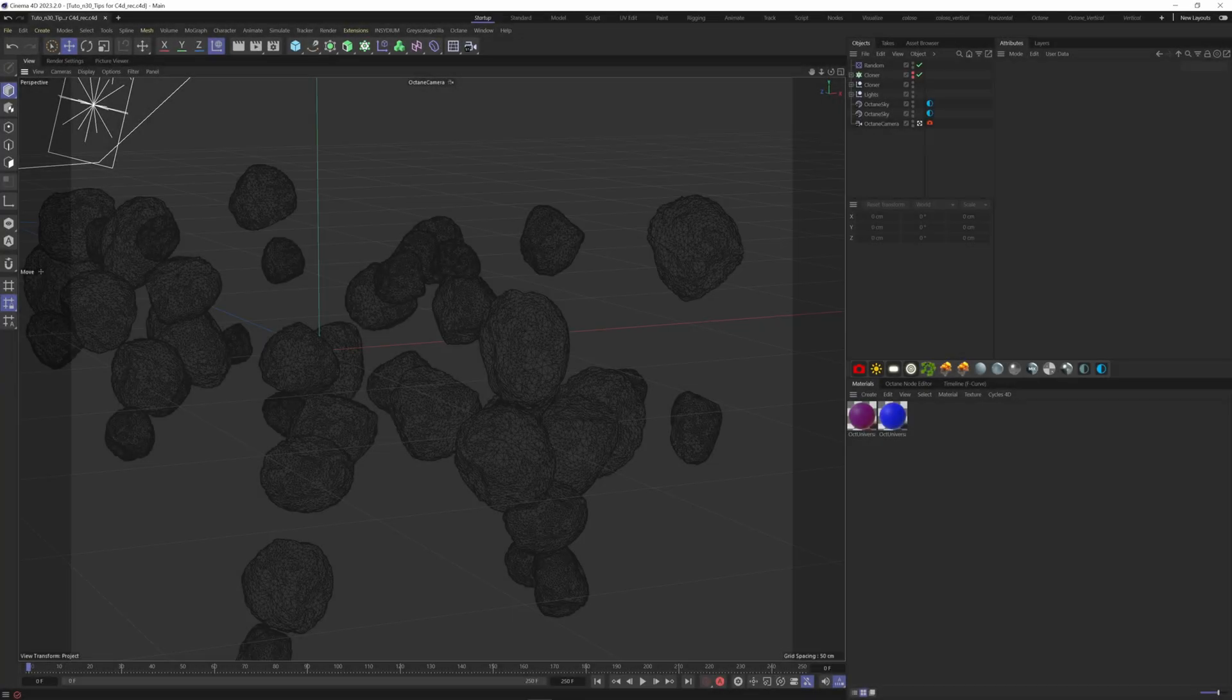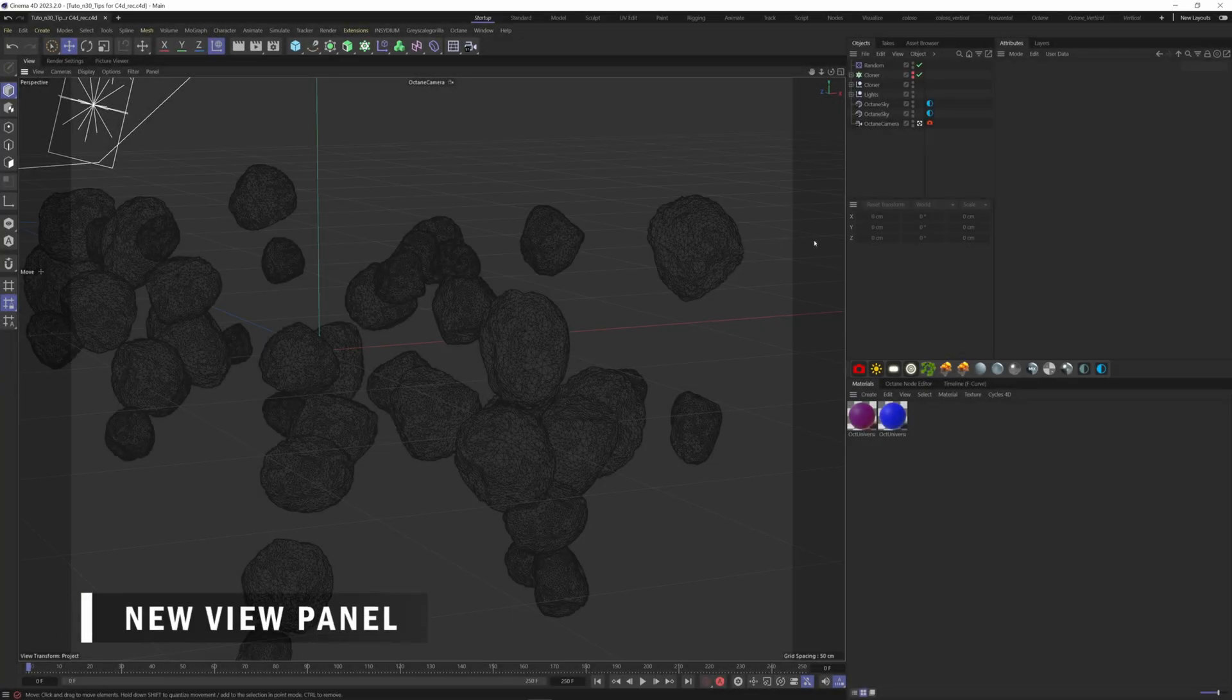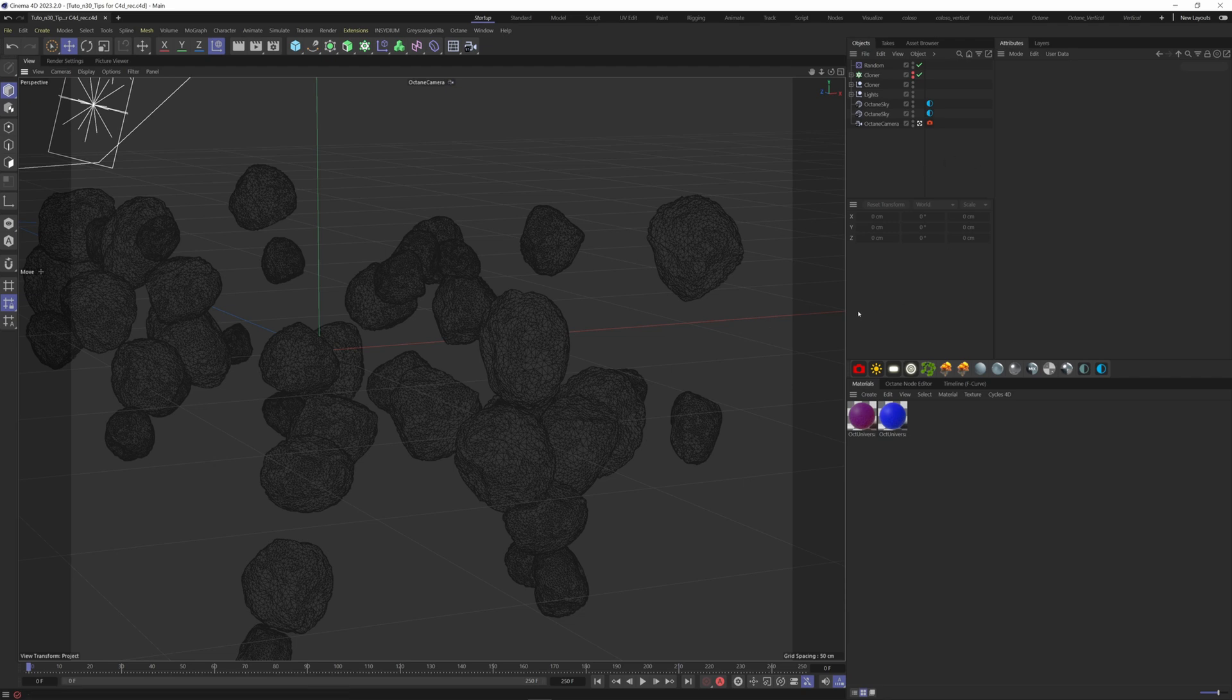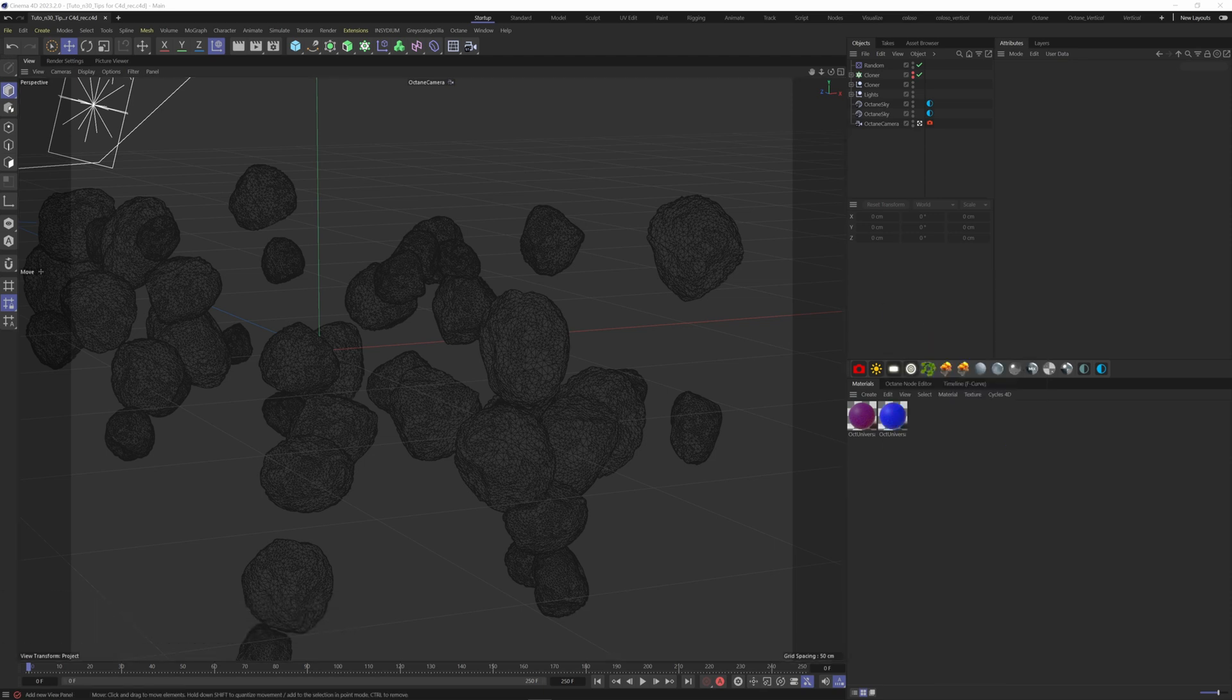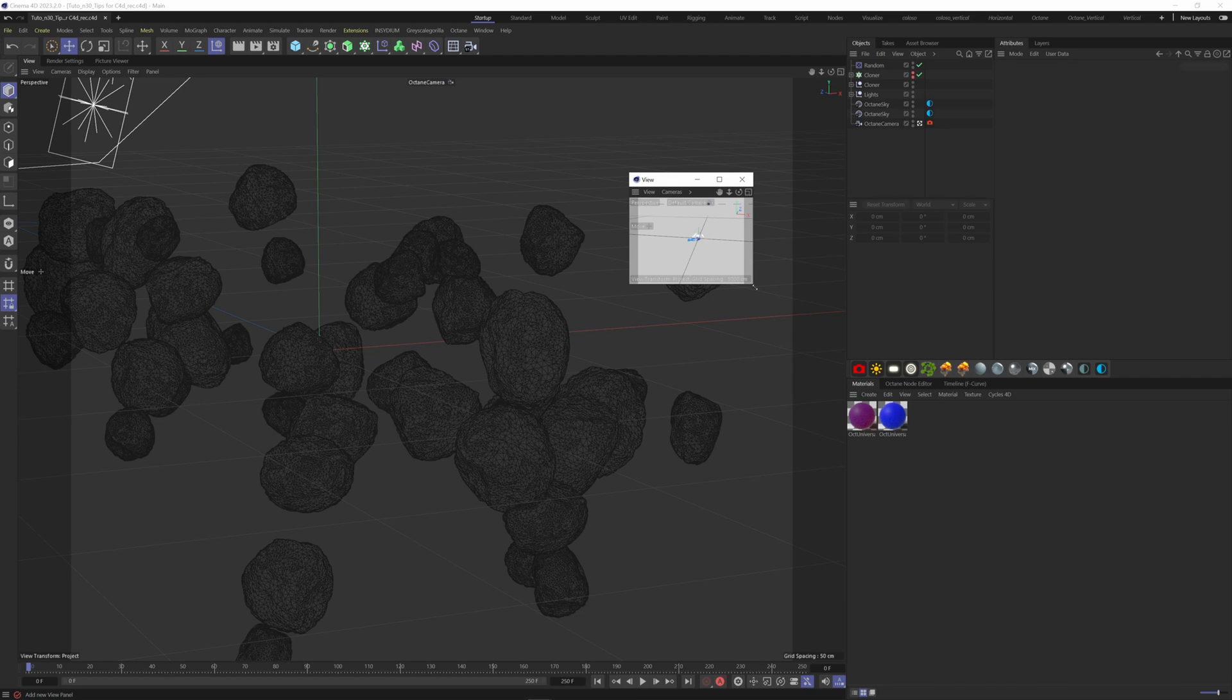Next, I want to show you how you can add a new view panel. This can be helpful if you need to navigate into your scene without affecting the first view panel. Press shift plus C to access the commander and type new view panel. Double click, and you have your new view panel where you can navigate.